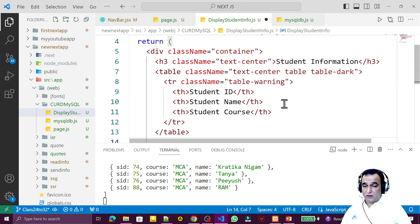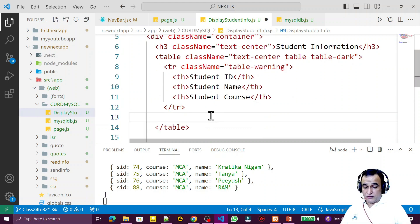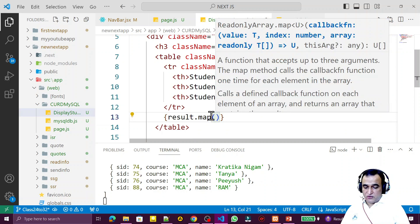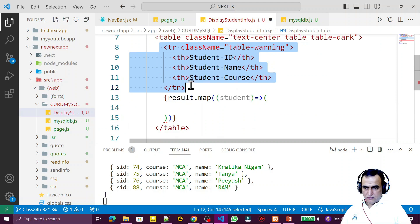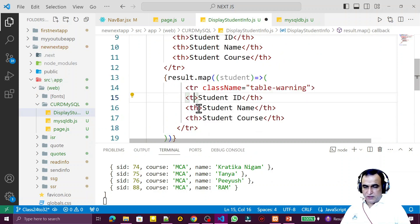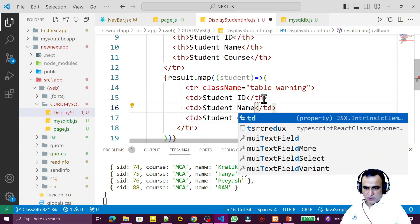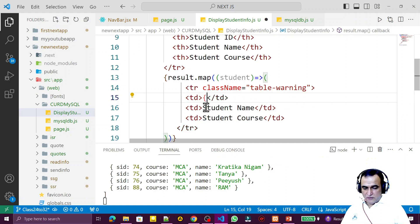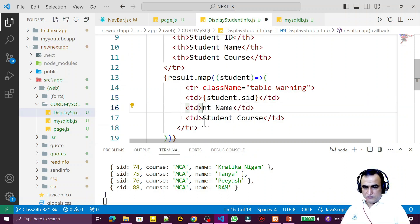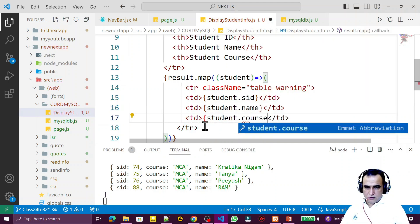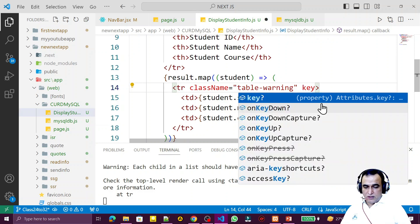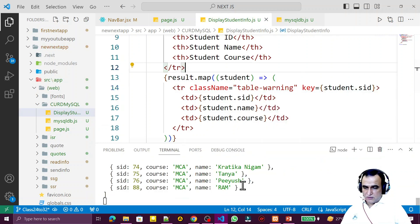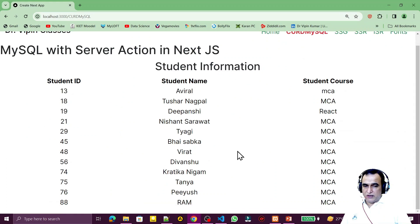Now I display the data by using `result.map()`. Inside the map's arrow function I have each `student` object. I paste the row structure and replace th with td elements. I display `student.s_id`, `student.name`, and `student.course` in the respective td cells. I also add the `key` prop set to `student.s_id`. Saving this — the key is set and data is coming in tabular form.